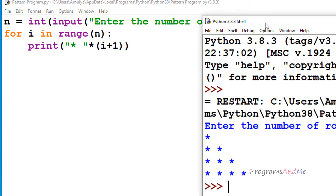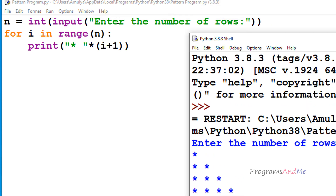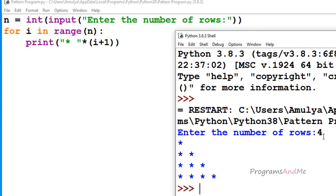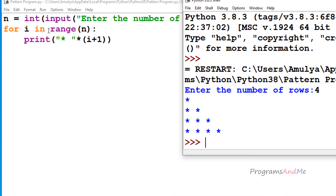Let me walk through the program. First it asks the user to enter the number of rows. If I enter 4, n becomes 4. Then for i in range(n), the range goes from 0 to 4. Initially i becomes 0 — that is the first row — and it prints star i plus 1 time, which is a single star.